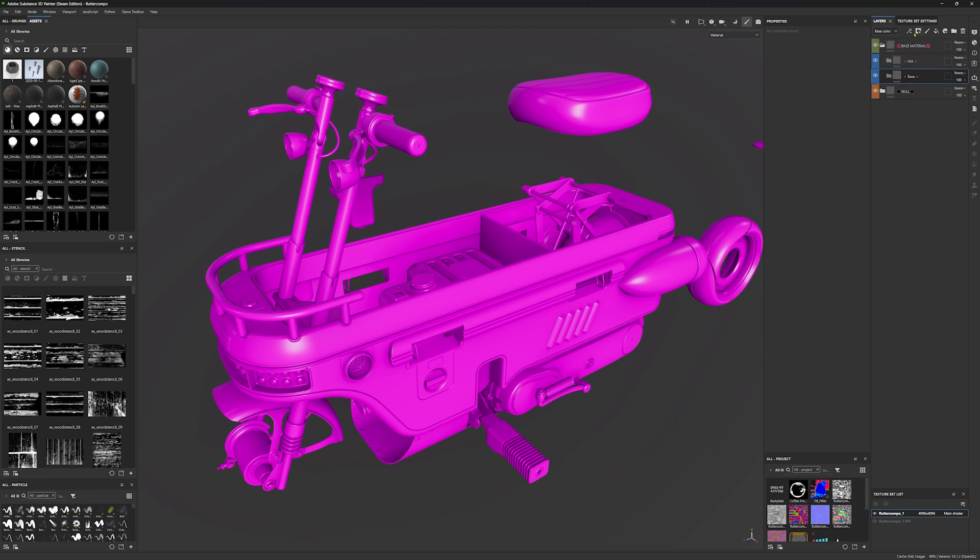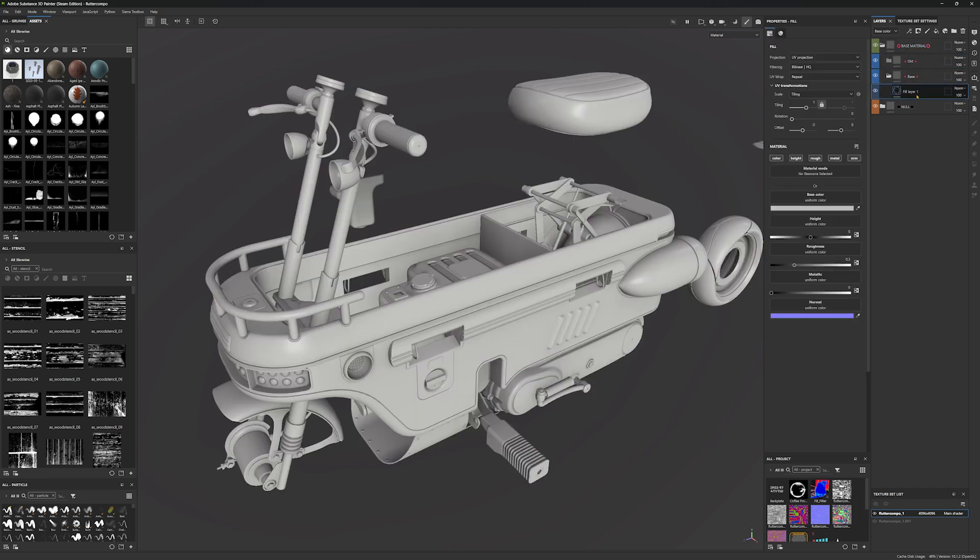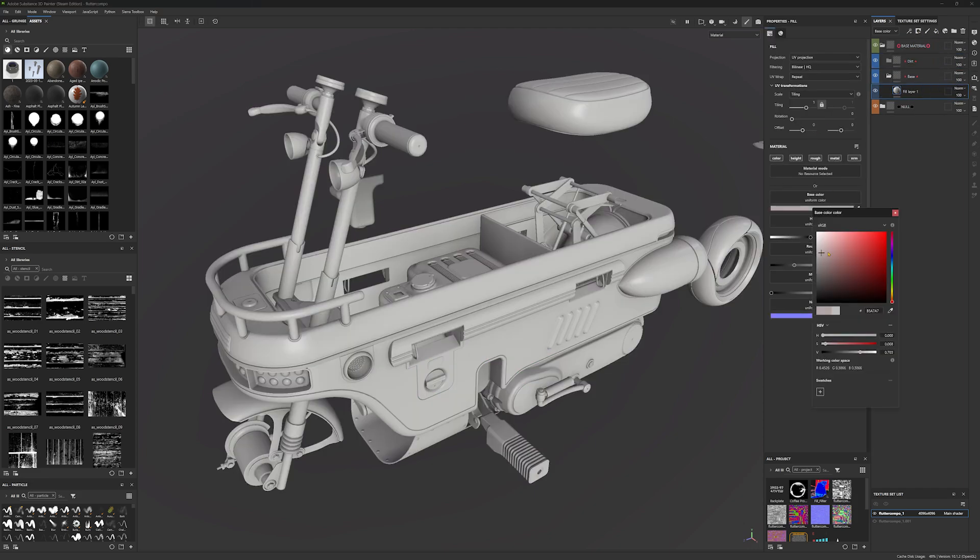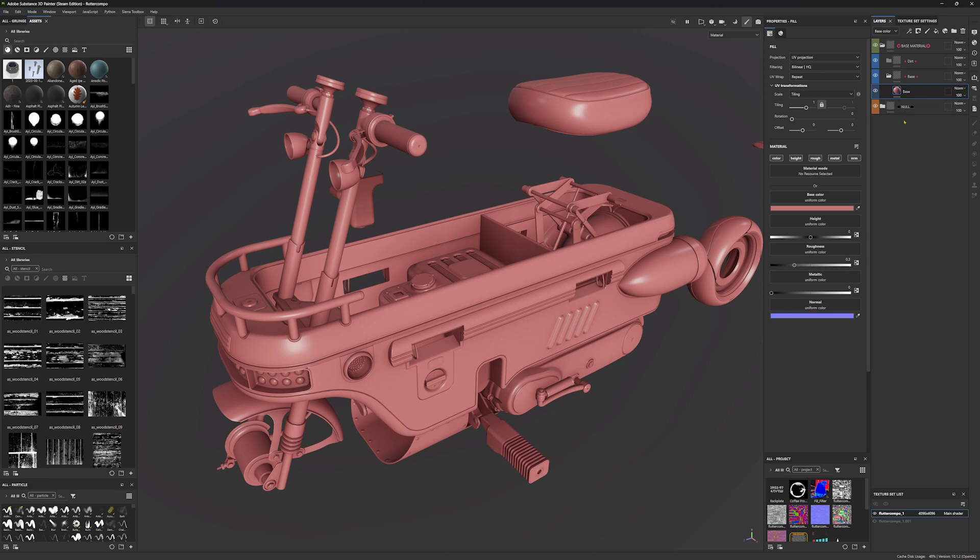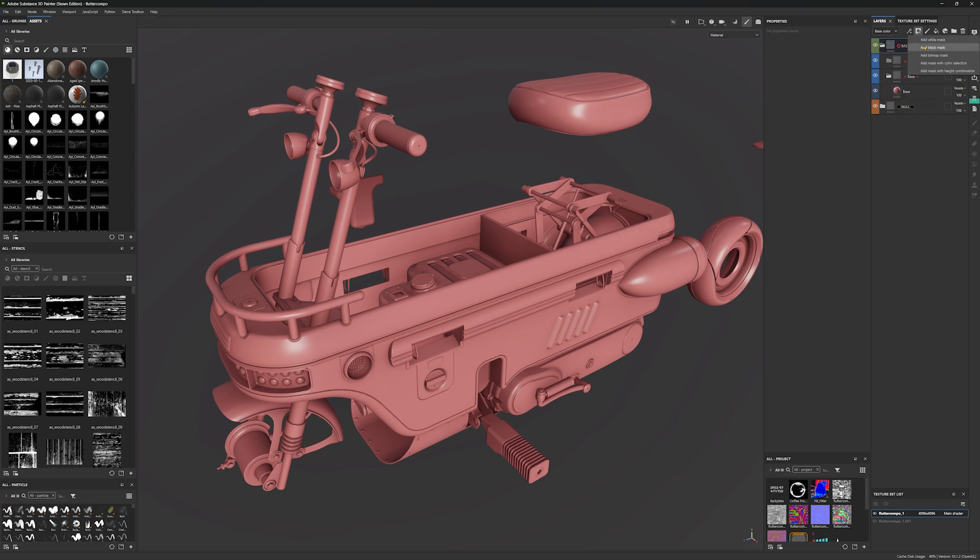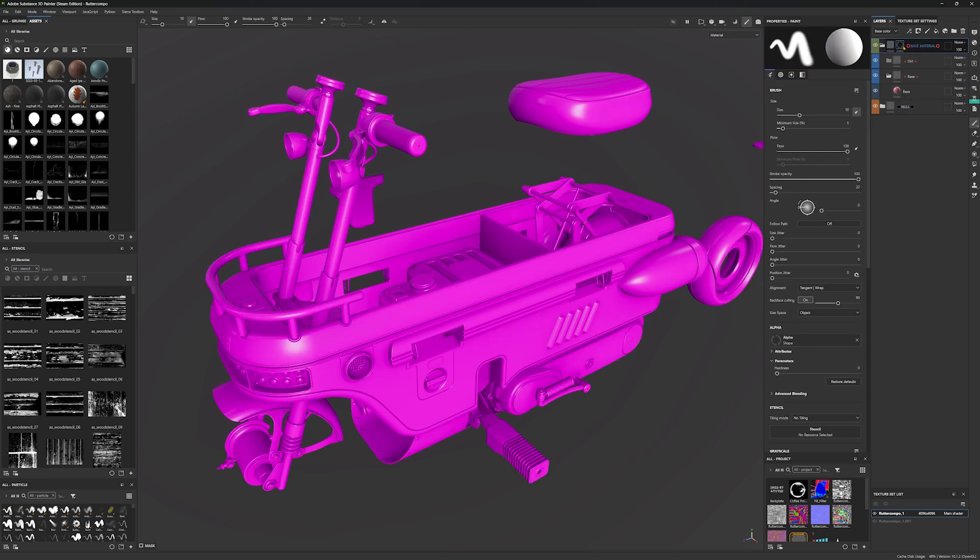Next thing I want to add the fill layer to the base one. We can set it to anything we want, we are going to be changing it anyway later, and let's just name it base. Next we have to add the black mask to our base material layer, and this is it for the setup.